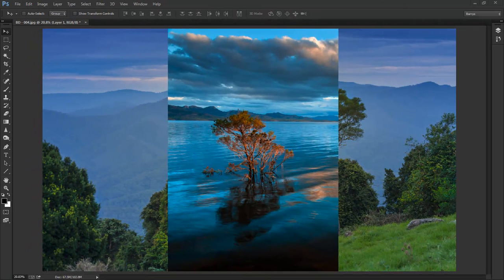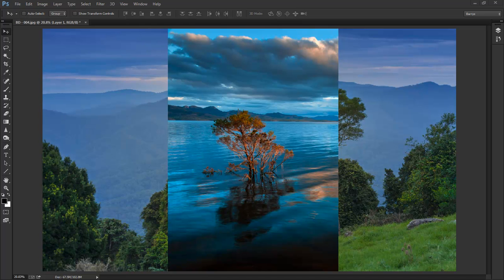So picture in picture techniques sprang from our need to present portrait format images within a landscape format slideshow, and we wanted to add a little bit of charm and audience appeal at the same time. But it doesn't have to end with just showing portrait format images. We can go much further than that.